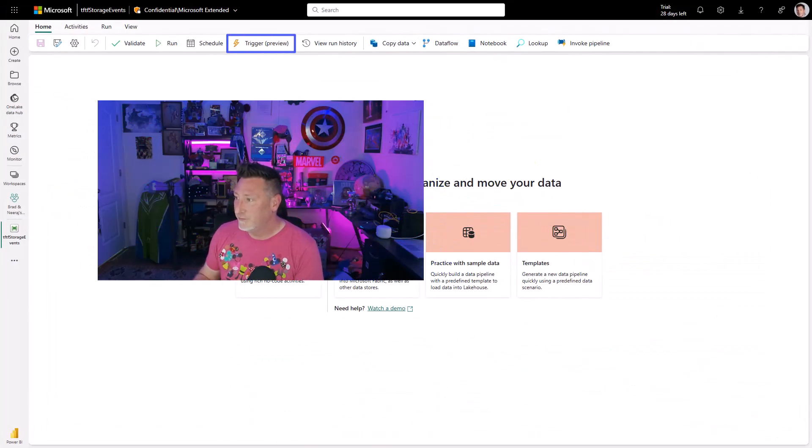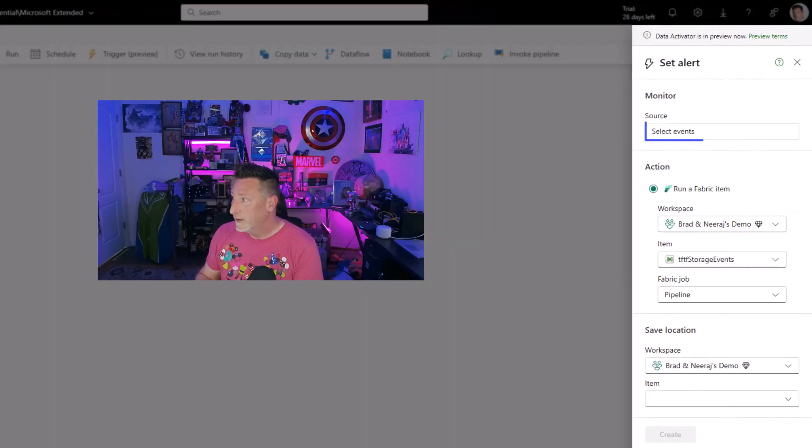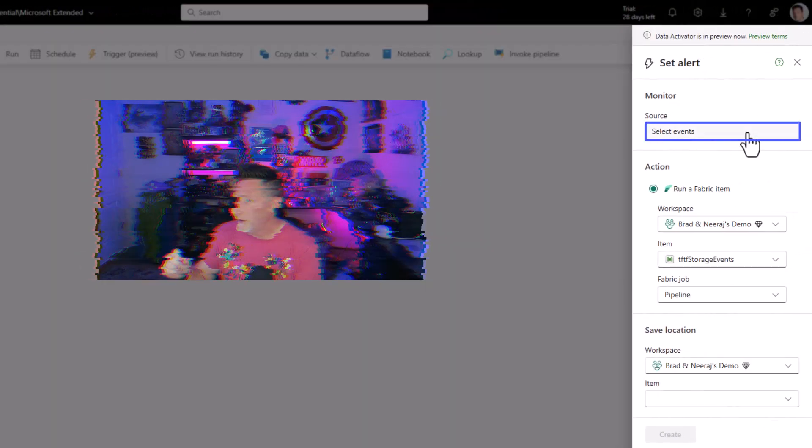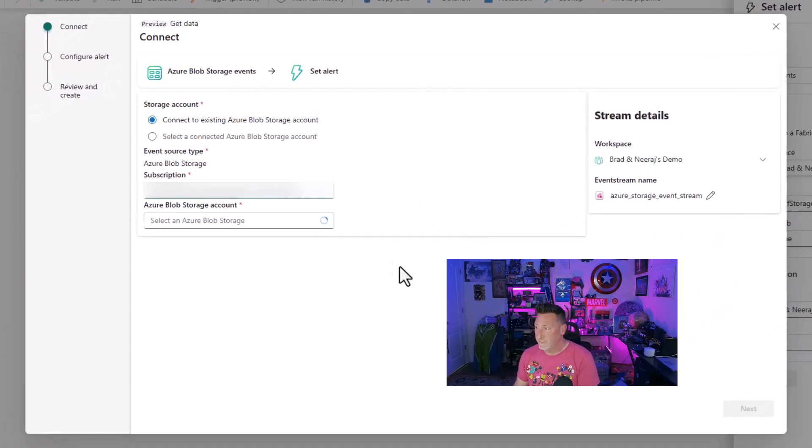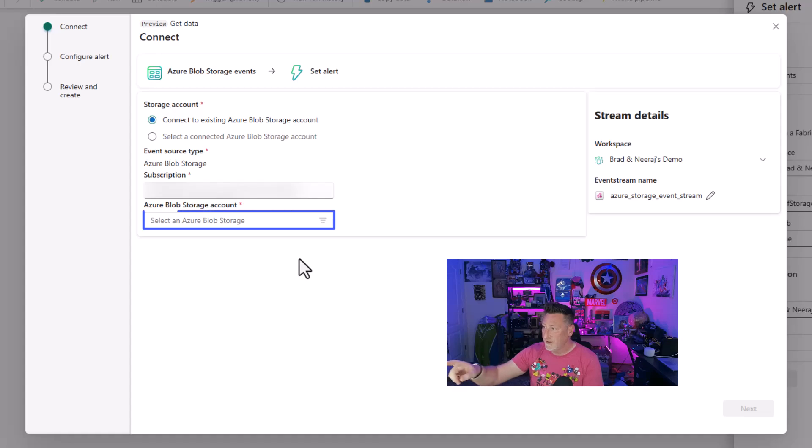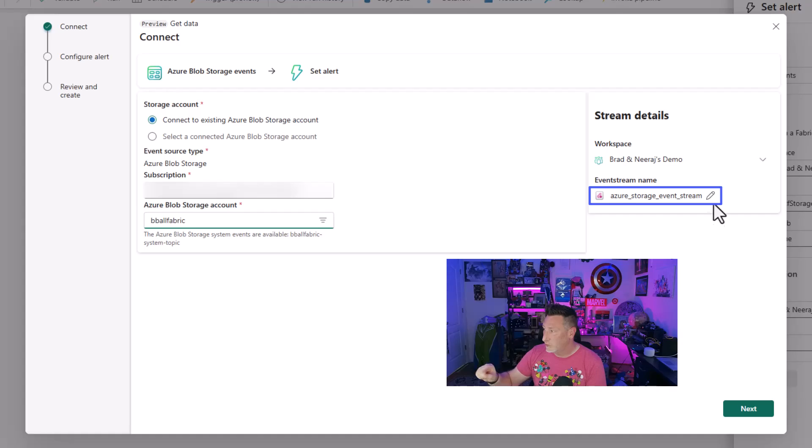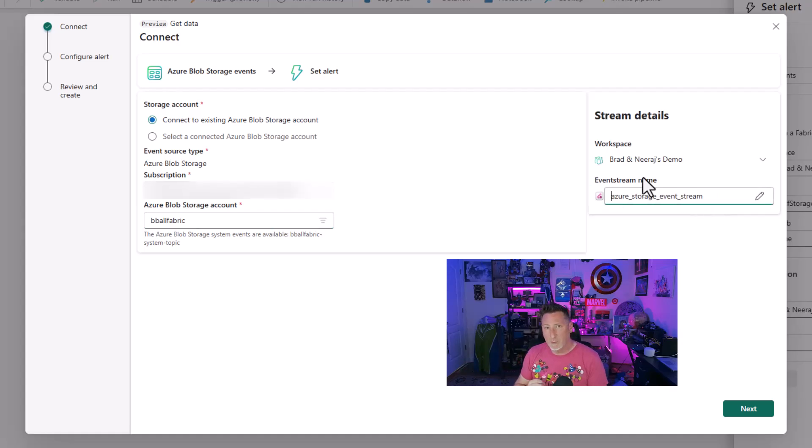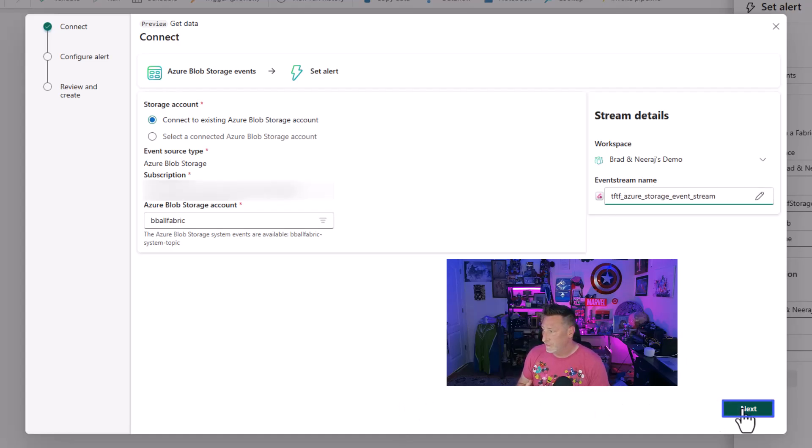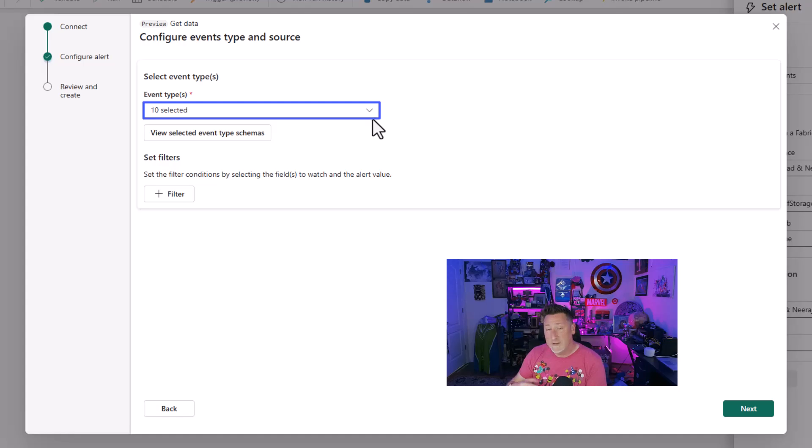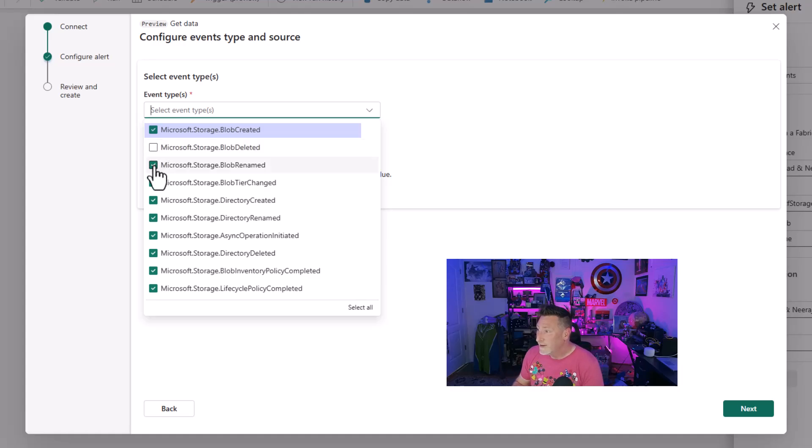Now let's go ahead and let's flip over to Microsoft Fabric. I'm in my Fabric data pipeline and I'm going to start out with the trigger preview. When this opens up, I'm going to say select events for us to monitor. And now I'm going to select my subscription and you can see connect to an existing Azure blob storage account. And then I'm going to select that storage account. I'm going to edit my event stream name. I want it to have something other than the generic name. I'm going to say TFTF Azure storage event stream. Click next.